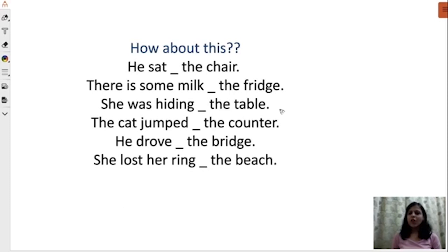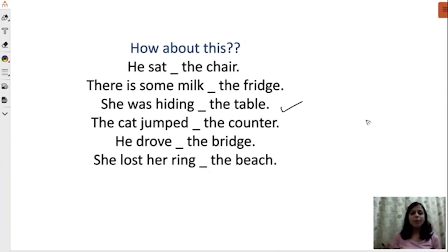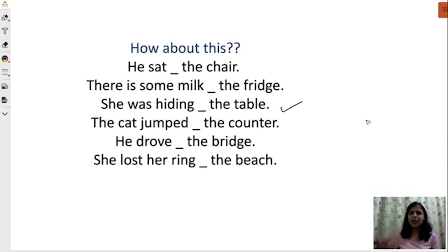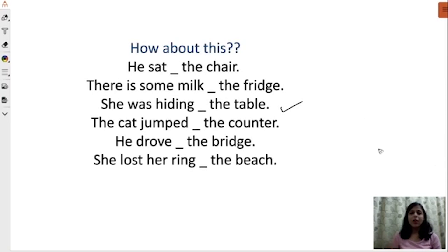You might have some idea as to what I'm talking about. We're going to focus on the very important topic in English — that's prepositions. Let's look at some simple examples — sentences which do not make any sense. For example: 'He sat the car.' 'There is some milk the fridge.' 'She was hiding the table.' 'The cat jumped the counter.' 'He drove the bridge.' 'She lost her ring the beach.'